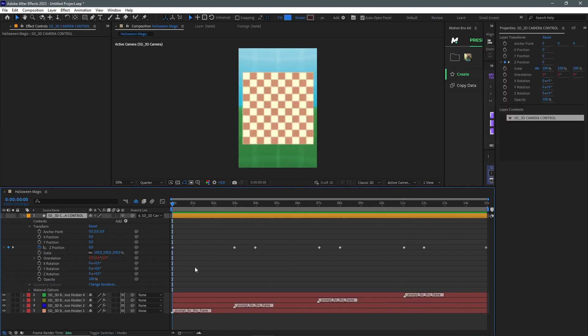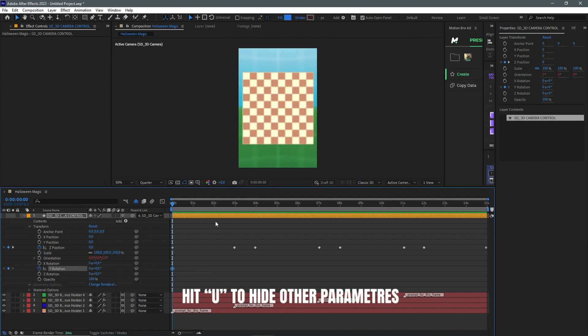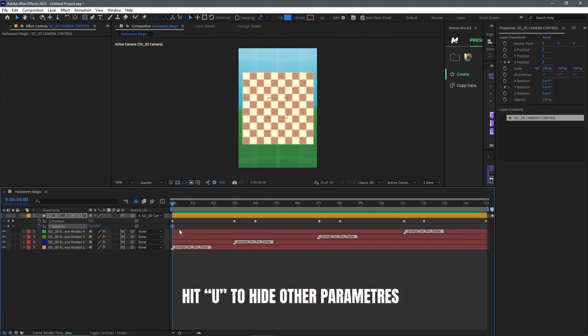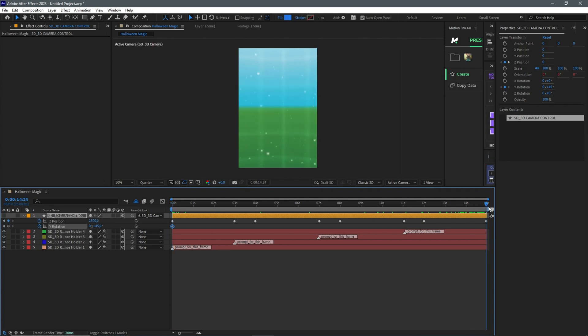We go to the Y rotation. I'm going to click here to make a keyframe, press U. It just takes out all the irrelevant parameters. We are going to start at 45 degrees. Let's jump all the way to 15 seconds. We bring this down to zero.